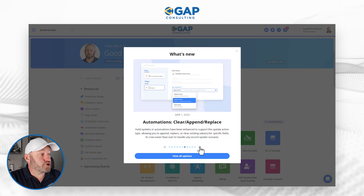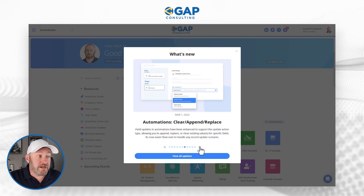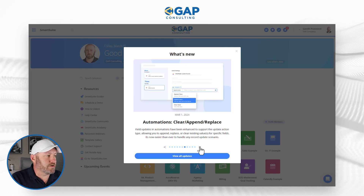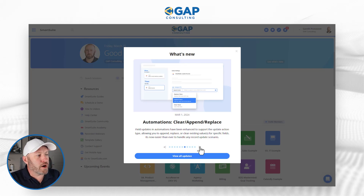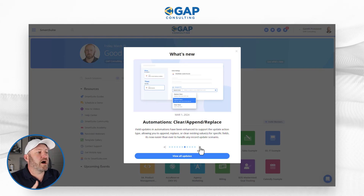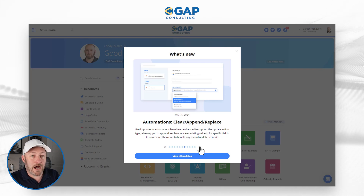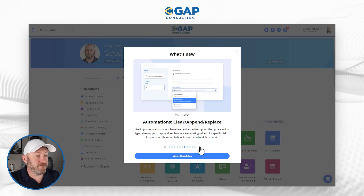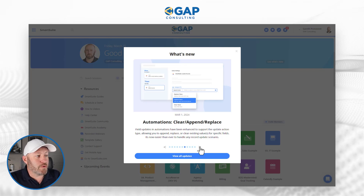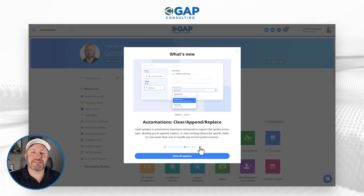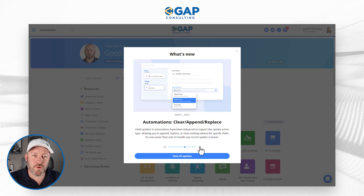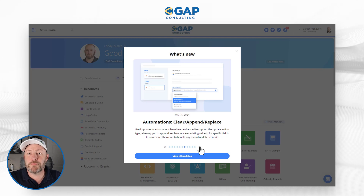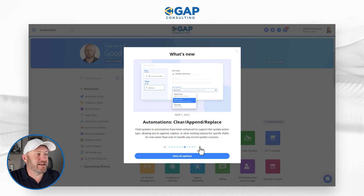Still on the automation train, we can now clear, append, and replace field values. Field updates in automations have been enhanced to support the update action type, which now allows you to append, replace, or clear existing values from fields — making it easier than ever to handle any record update scenario. If you are updating records through automation inside of SmartSuite, we can now clear, append, and replace information inside of those records.